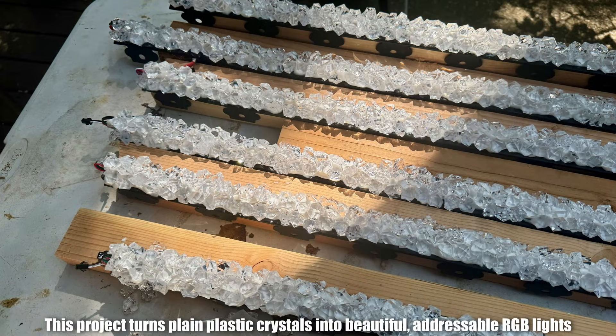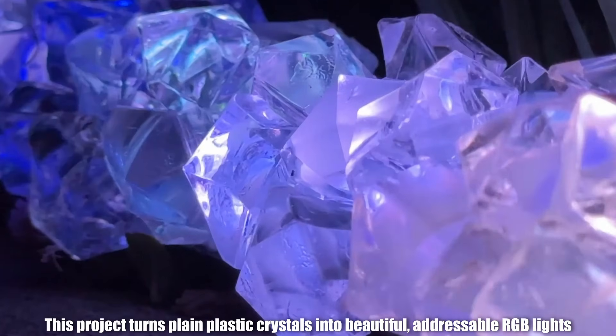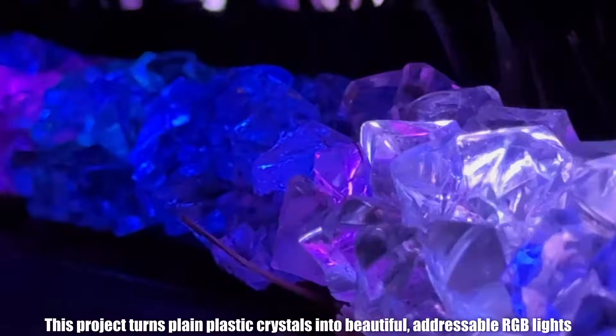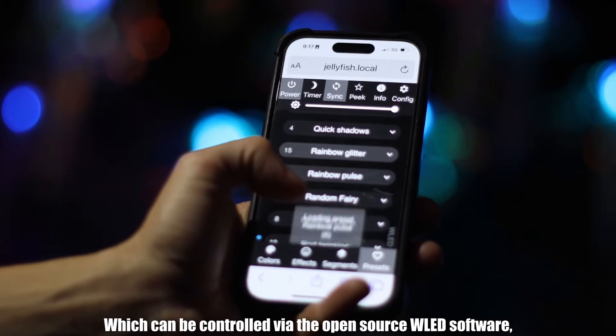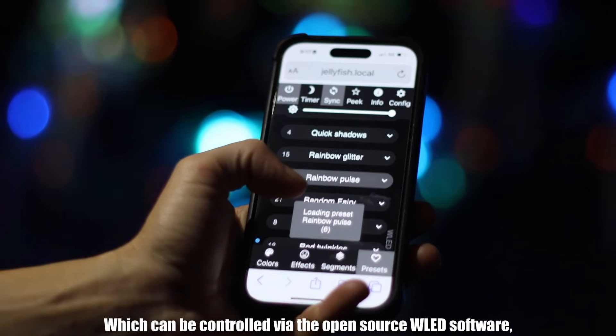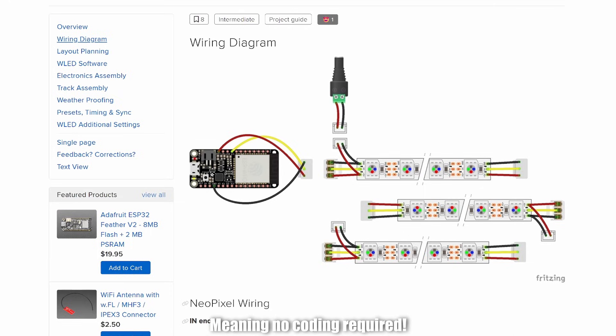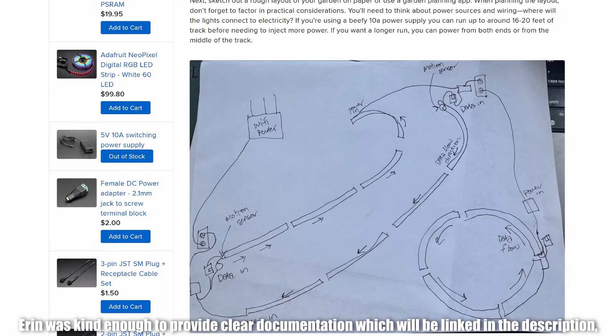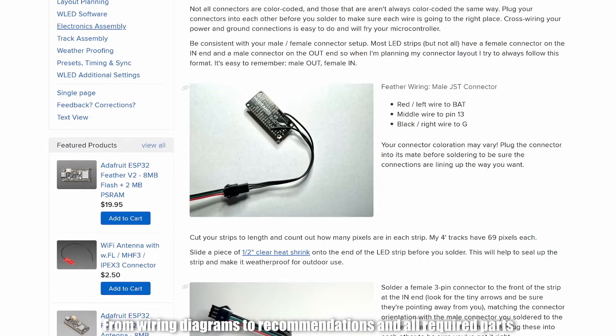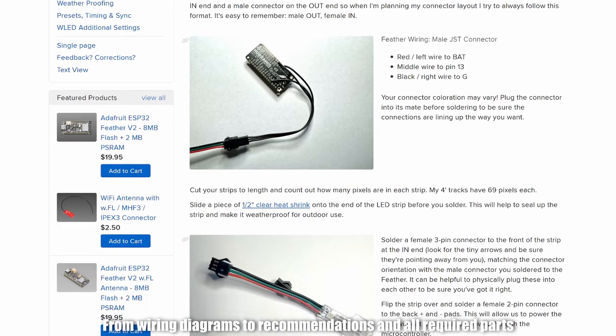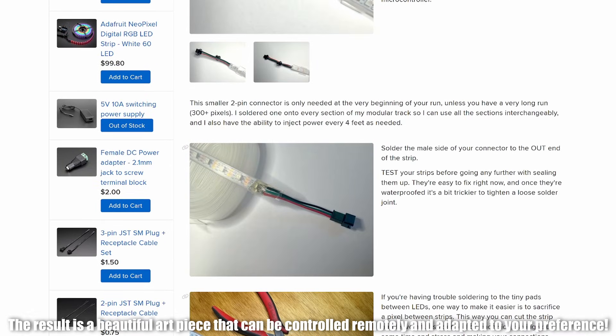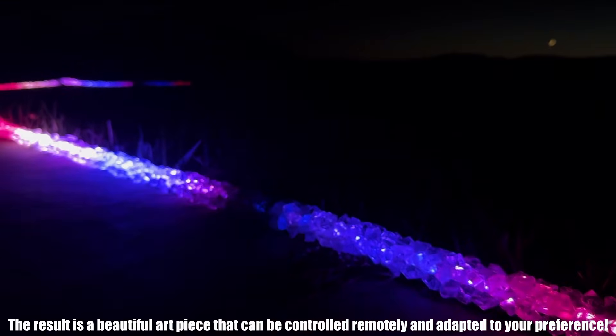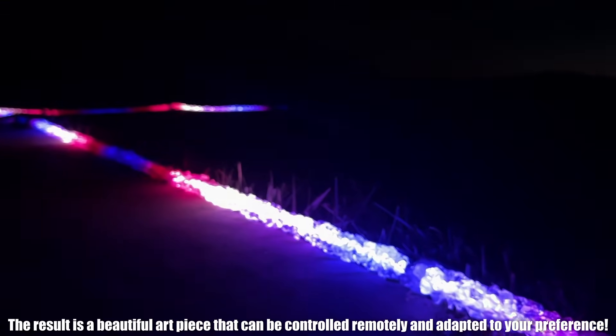This project turns plain plastic crystals into beautiful addressable RGB lights, which can be controlled via the open source WLED software, meaning no coding required. Erin was kind enough to provide clear documentation, which will be linked in the description, from wiring diagrams to recommendations and all required parts. The result is a beautiful art piece that can be controlled remotely and adapted to your preference.